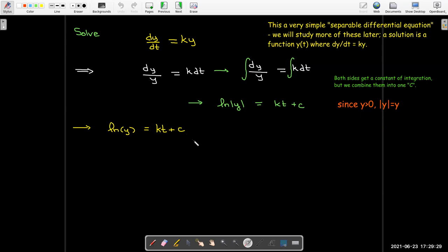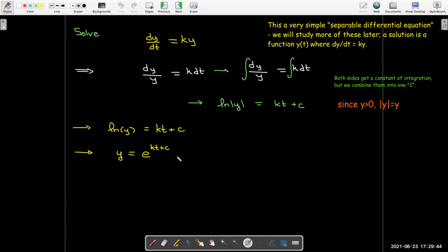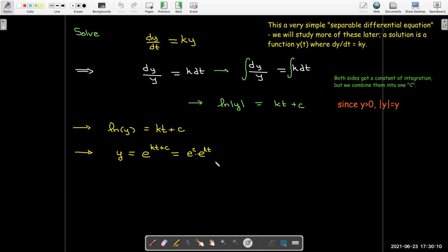Now if I write the equivalent exponential equation, that says y equals e to the kt plus c. To make it more convenient, we use a property of exponents and write e to the kt plus c as e to the power of c times e to the power of kt. Now c is a constant, so e to the power of c is a constant. We'll replace e to the lowercase c with an uppercase C, and so I get y equals C·e^(kt) as my solution to this differential equation.